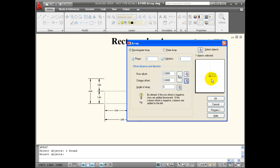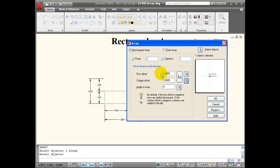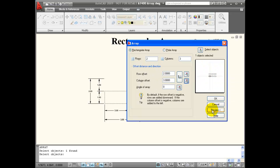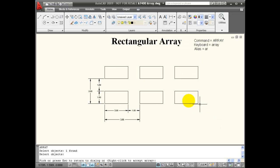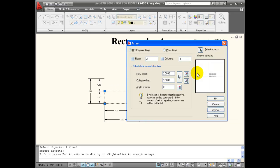I can preview down here. I can see that because these numbers are positive, I'm building in the positive direction, and I can preview what I'm going to get. Then if I hit escape, I can go back and edit it, or hit enter to accept it.